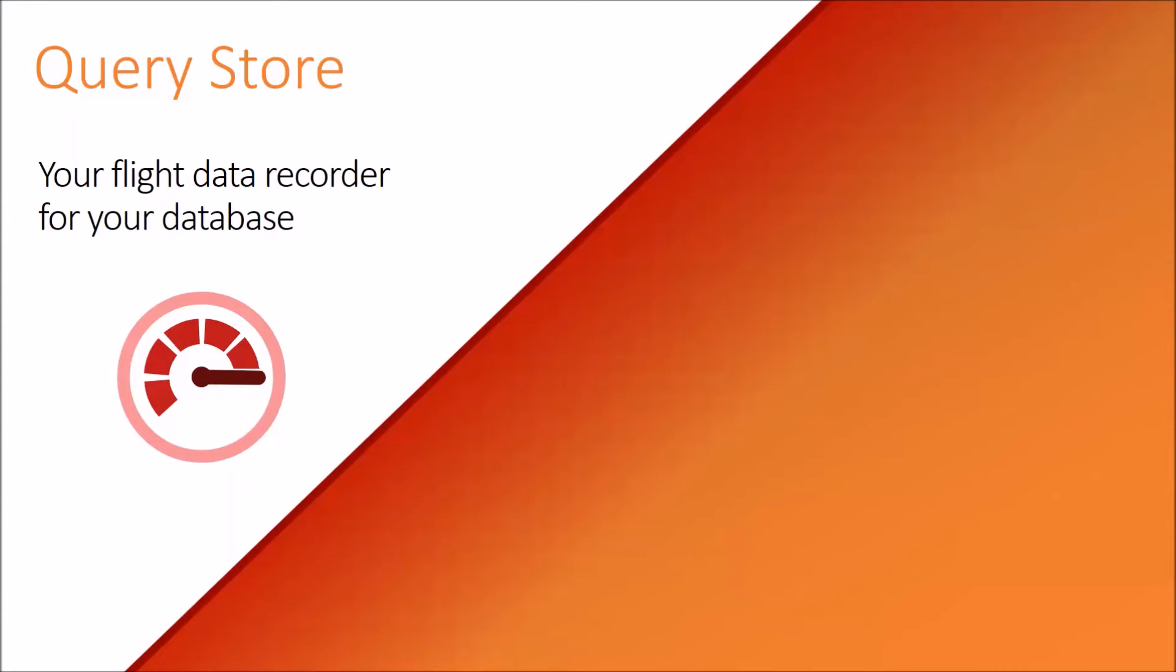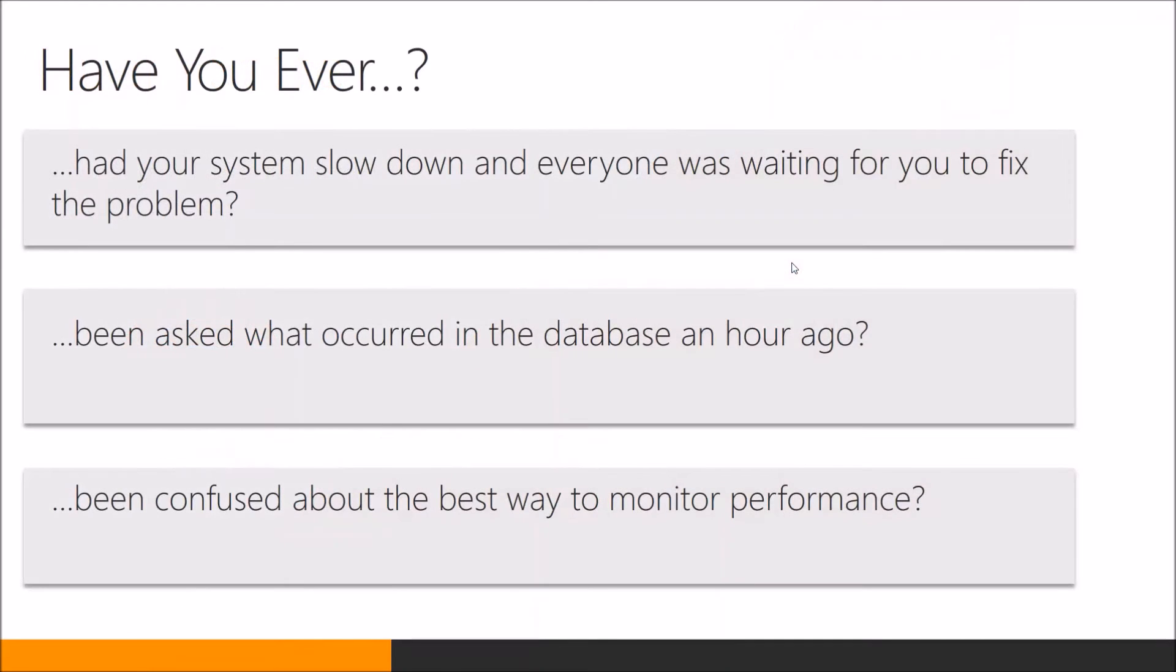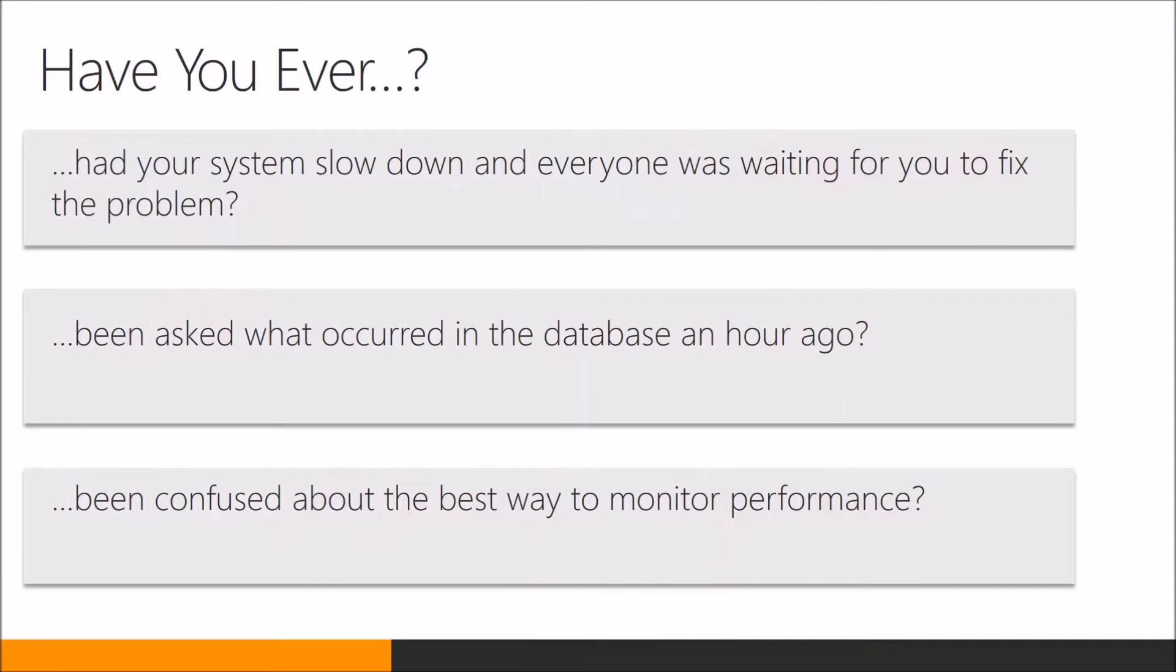How can Query Store help you? Have you ever had your system slow down and everyone was waiting for you to fix the problem? Have you ever been asked what occurred in the database an hour ago, two hours ago, a day ago? Have you ever been confused about the best way to monitor database performance?